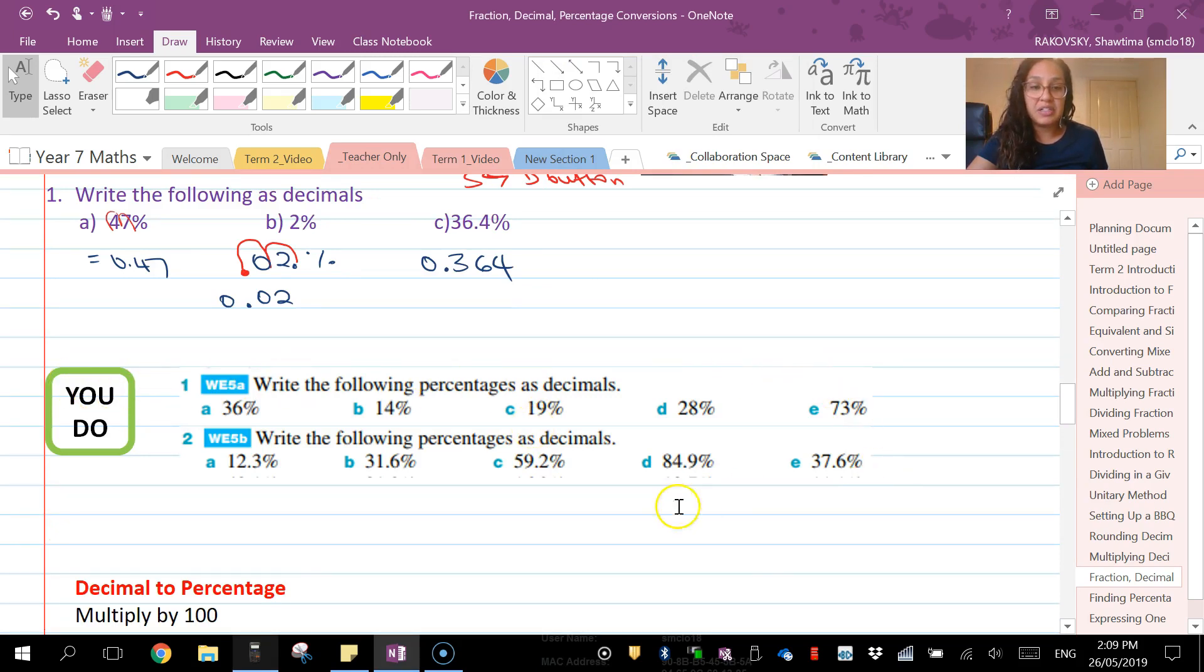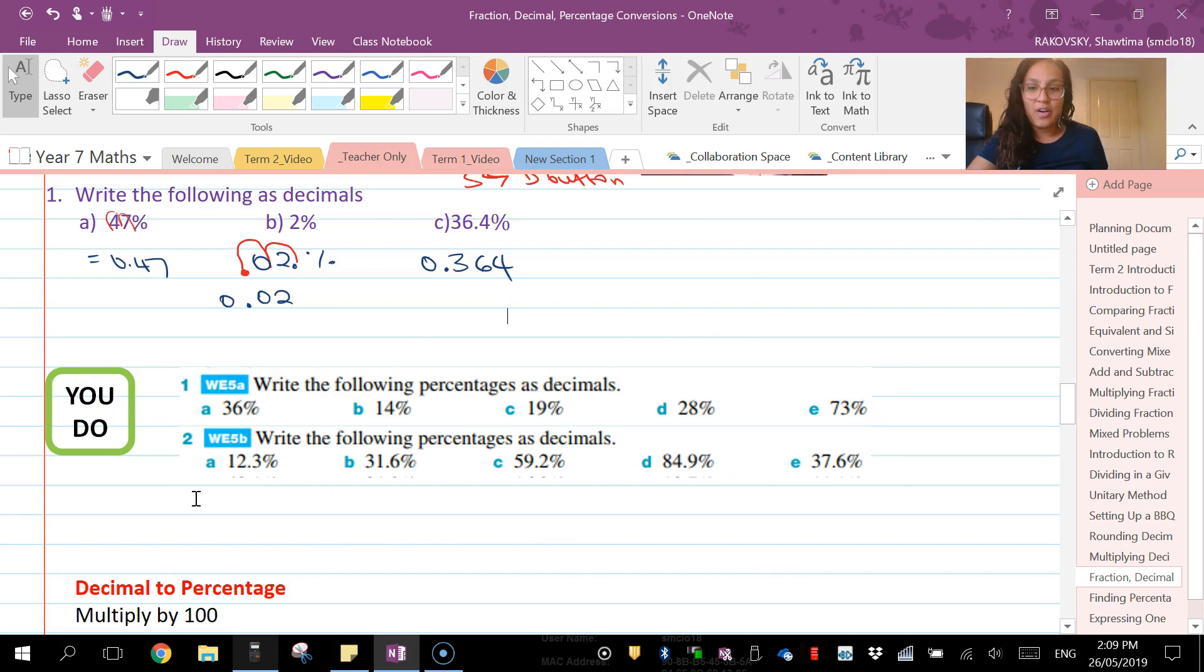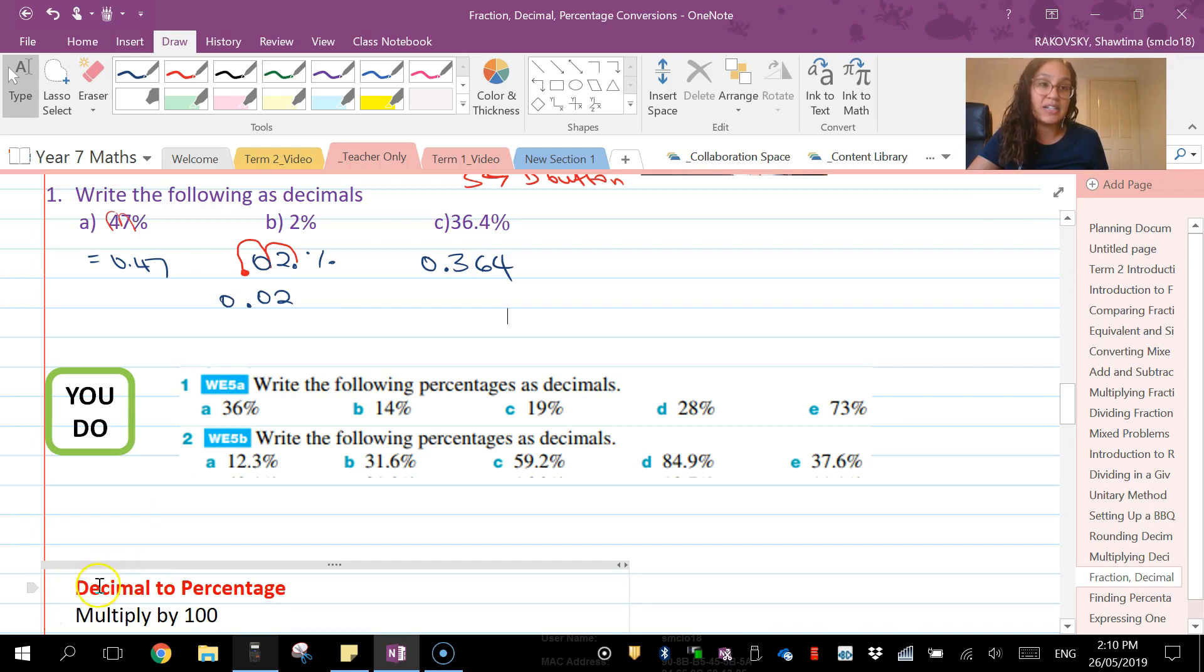So there you are. I would like you to pause and write these percentages as decimals. All right, all the best with that, guys. In the next video we'll be looking at converting decimals to percentages and fractions. Okay, bye.